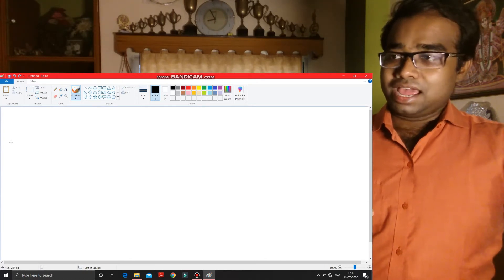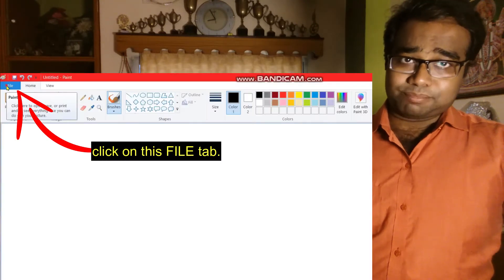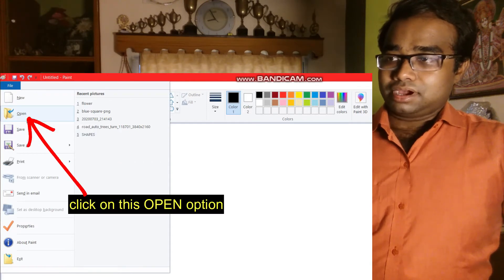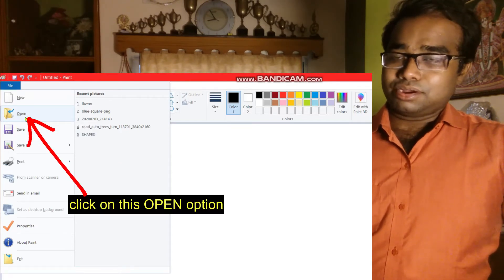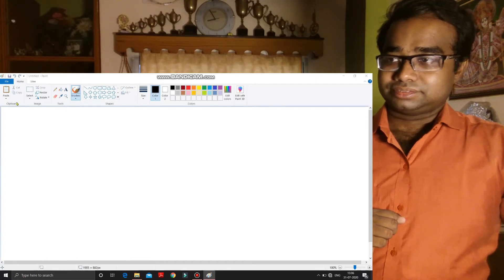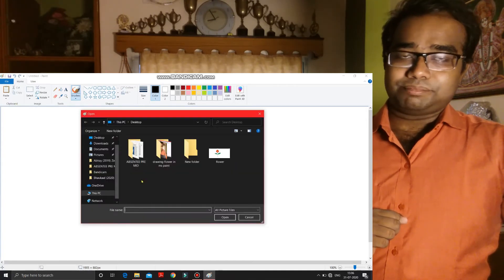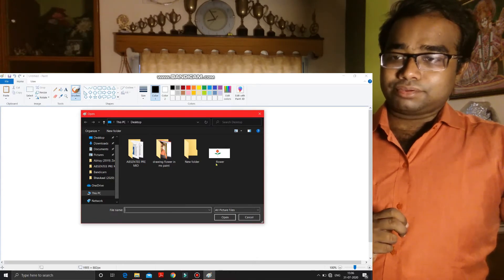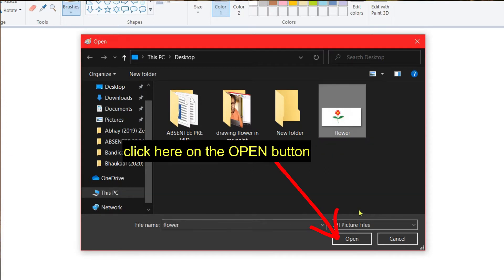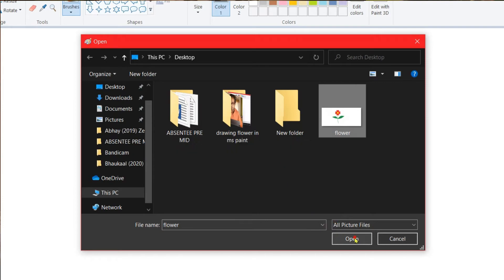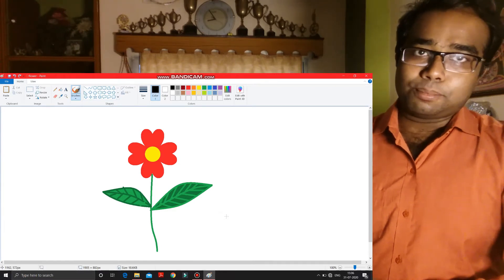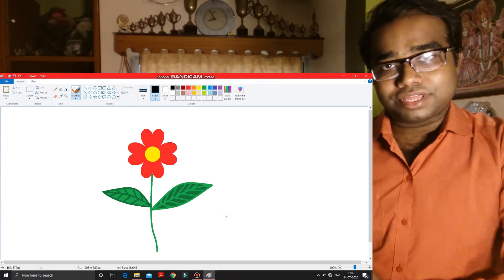Now if I have to open that particular file, I have to go again to the File tab. Clicked. Now the drop-down menu came. In this drop-down menu you can see an Open option is there. Make a click on this Open option. This window came. In this window you can see your saved drawing is appearing. Make a click on it and then make a click on the Open button. Clicked — the file is opened.